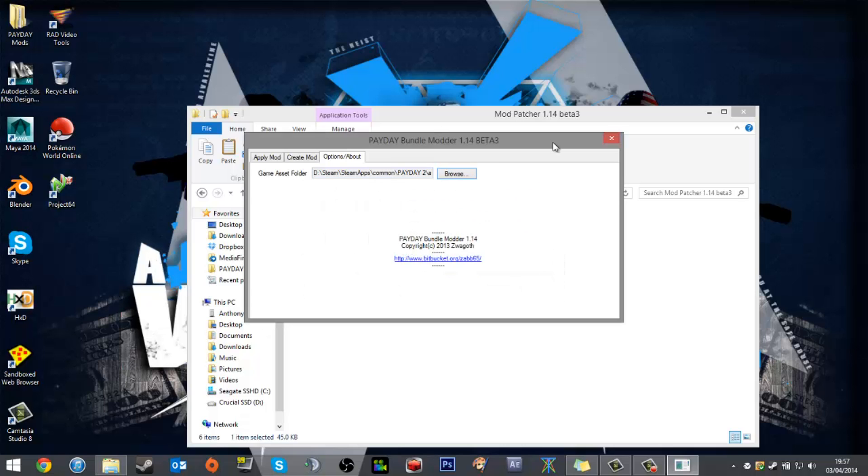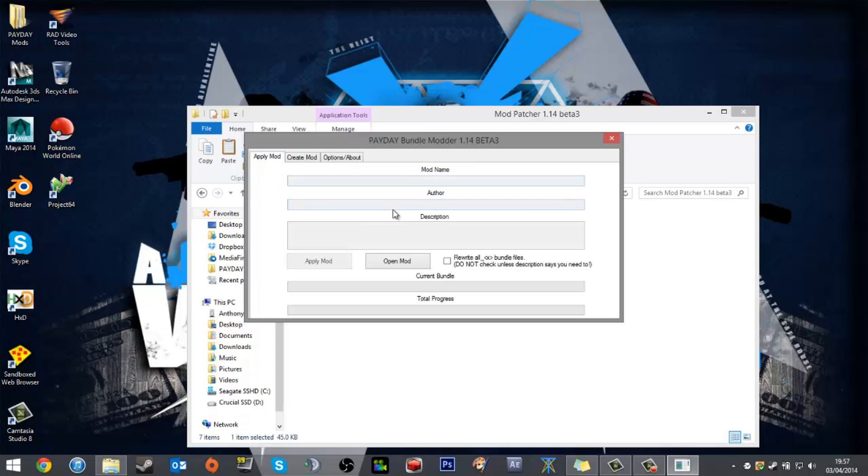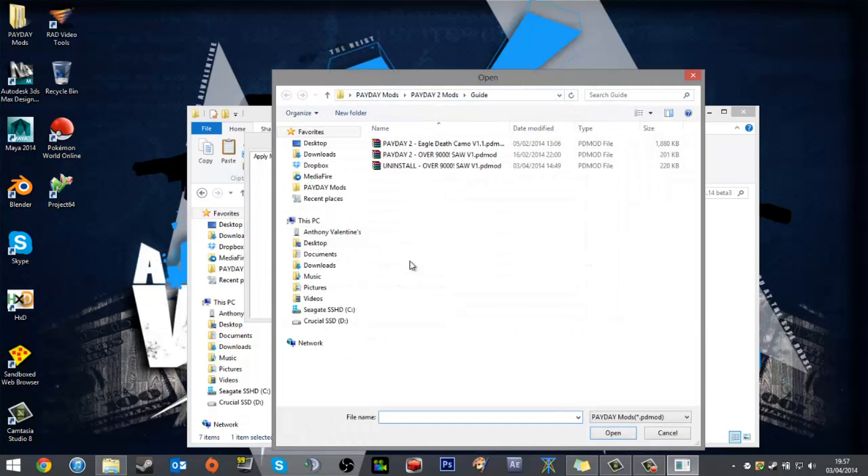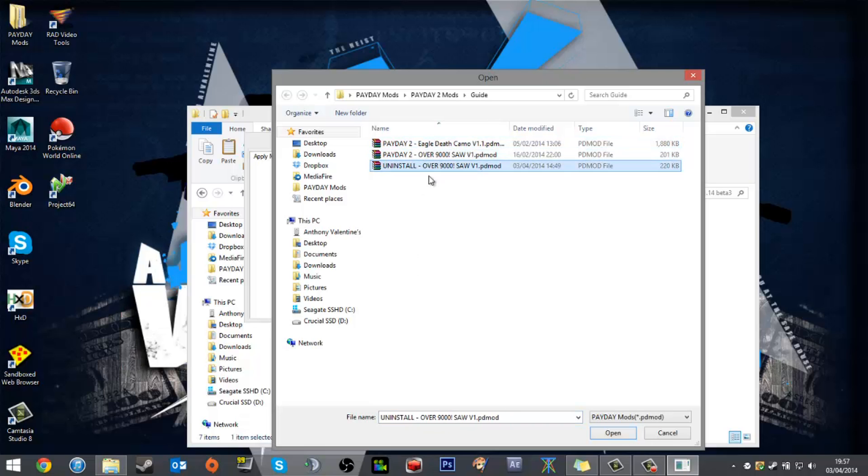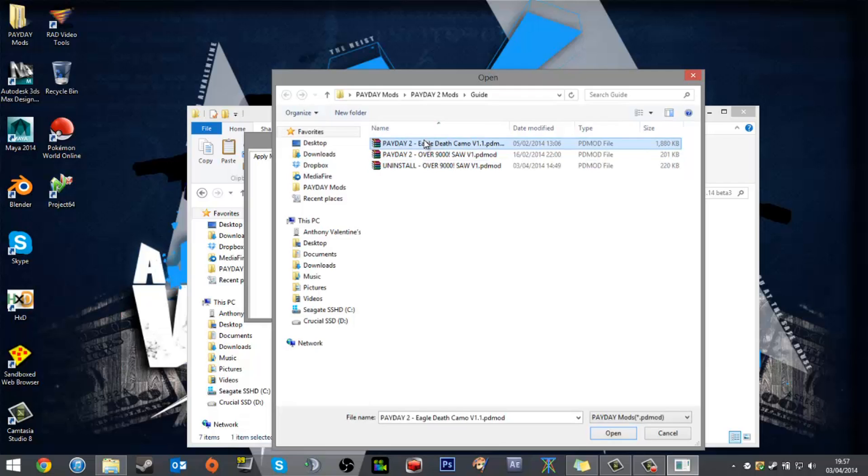You'll then want to go to Apply Mod, open, and find the mod you wish to use. As you see, I've got my two mods there and also an uninstall mod. I'll show you how to use them later.